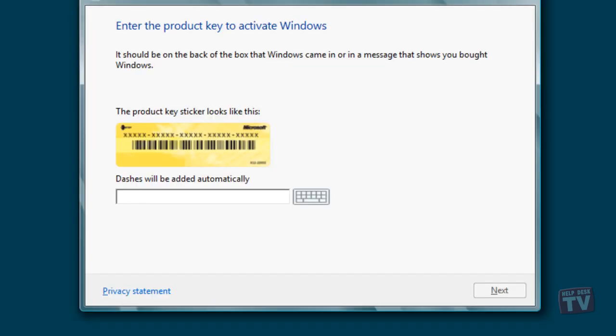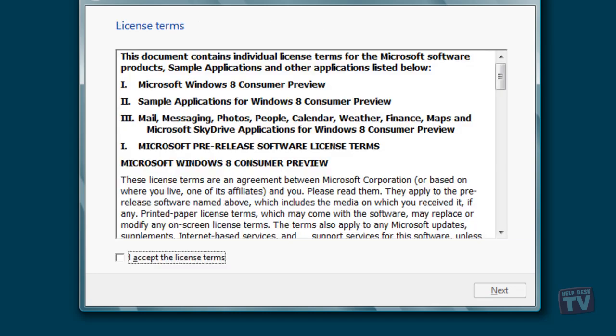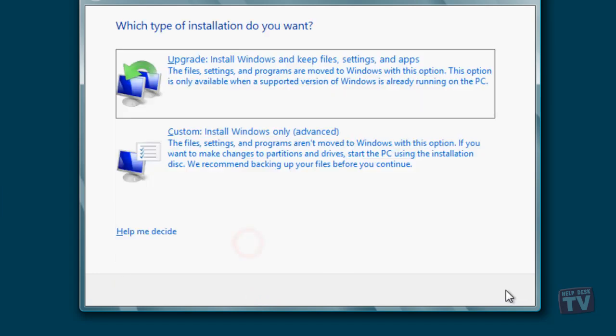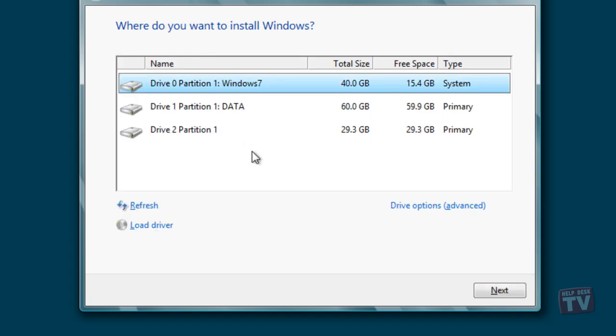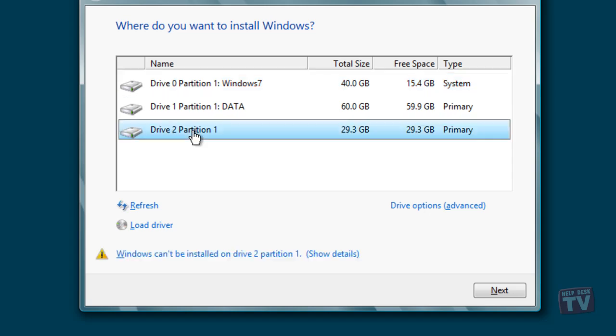You will be asked to enter the product key next, so enter the Windows 8 product key you wrote down previously and click next. Accept the license agreement and click the next button. Then click the custom install windows only option. In the following screen, select the freshly created virtual hard disk. It will be the 30 gig one in our case.